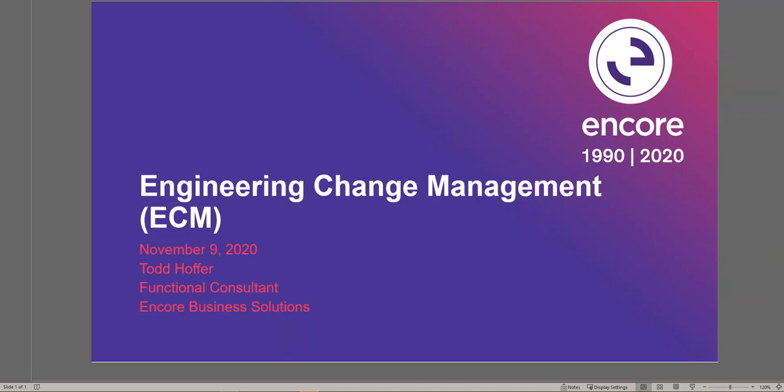Hi, my name is Todd Hoffer. I'm a functional consultant with Encore Business Solutions. Today, I want to share with you some exciting changes to Microsoft Dynamics 365 for Finance and Operations Supply Chain Management's new feature, Engineering Change Management.